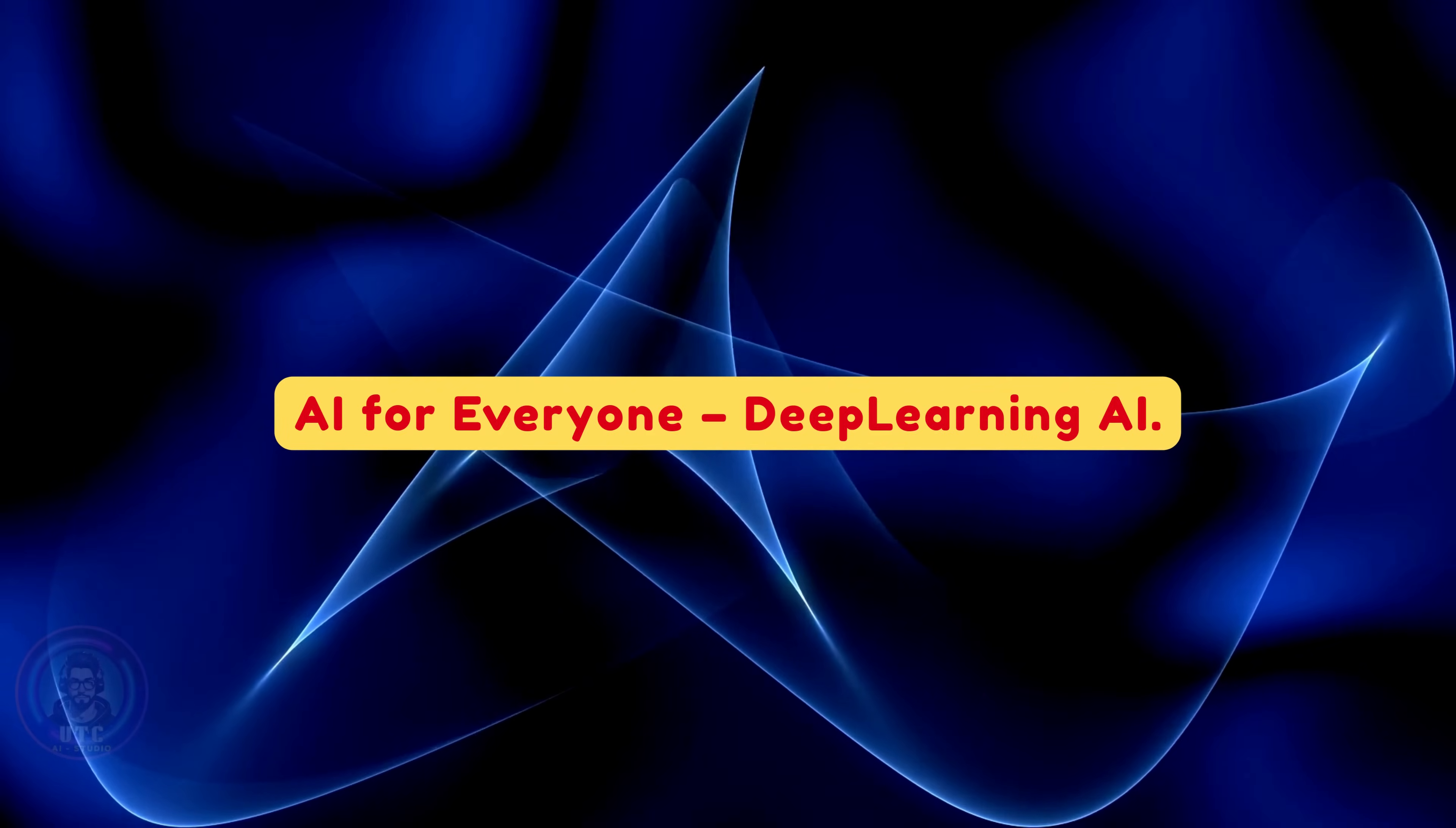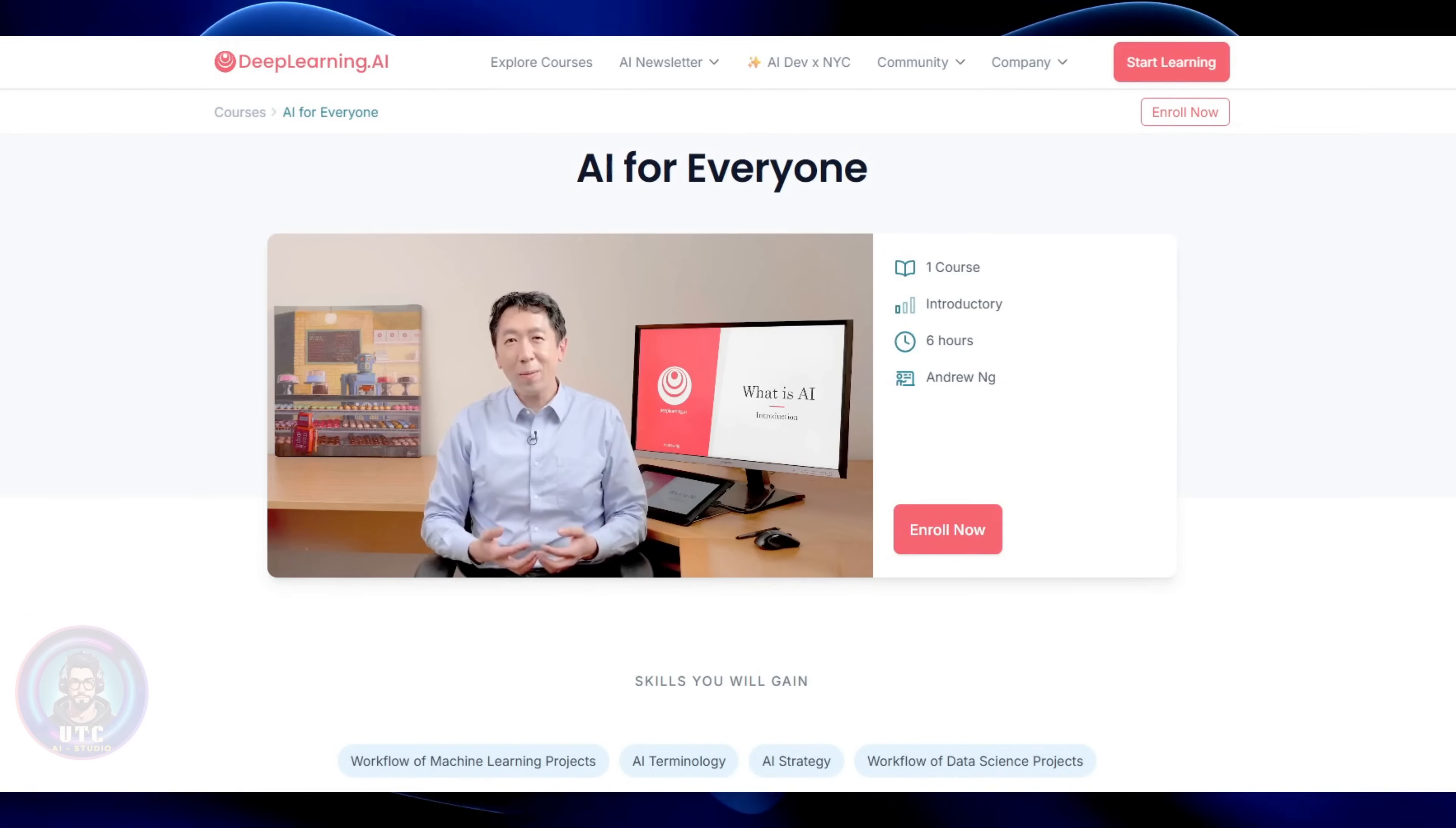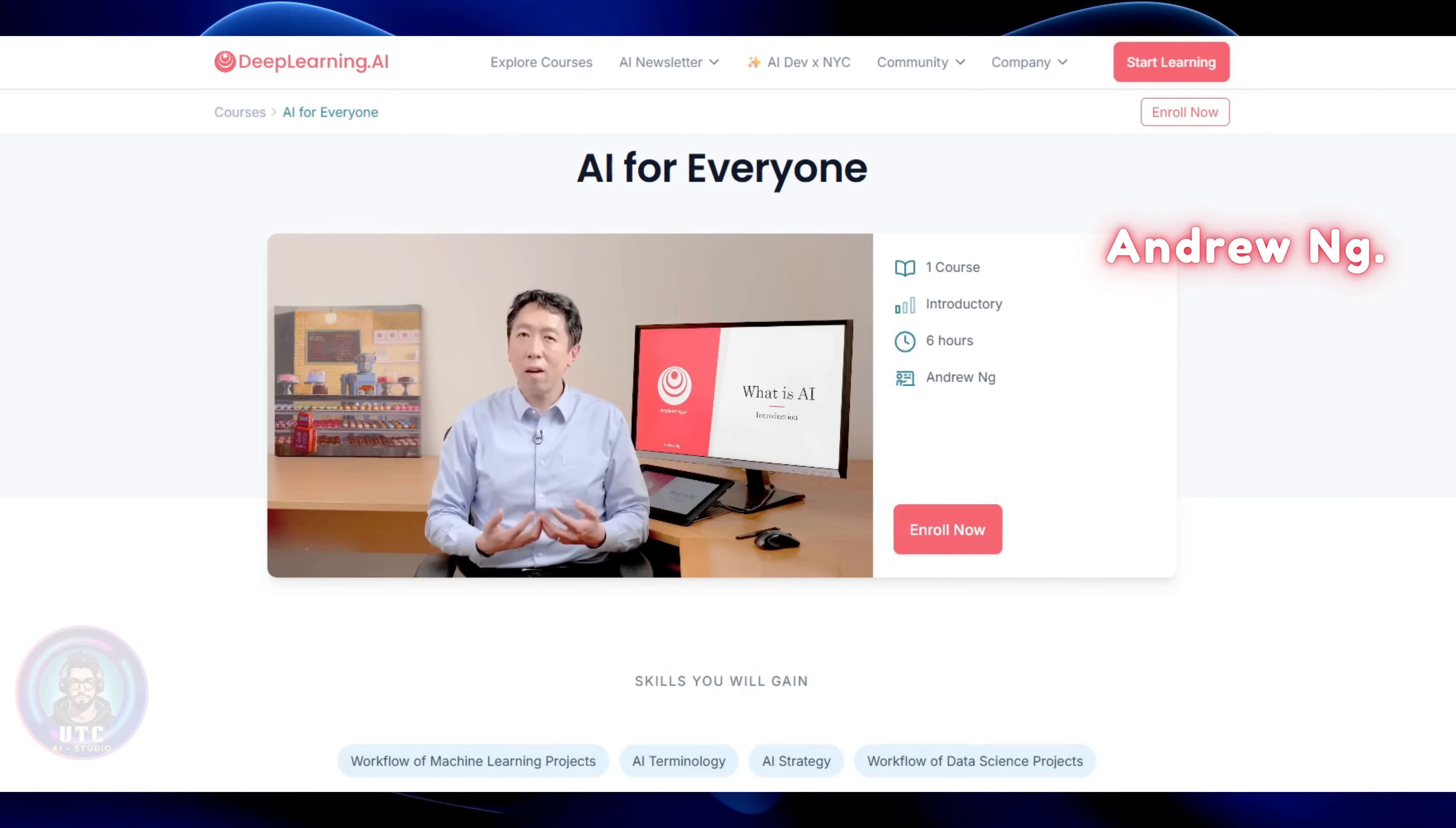AI for Everyone, Deep Learning AI. Let's start with a classic. If you're brand new to AI, take Andrew Ng's course, AI for Everyone, on deeplearning.ai.